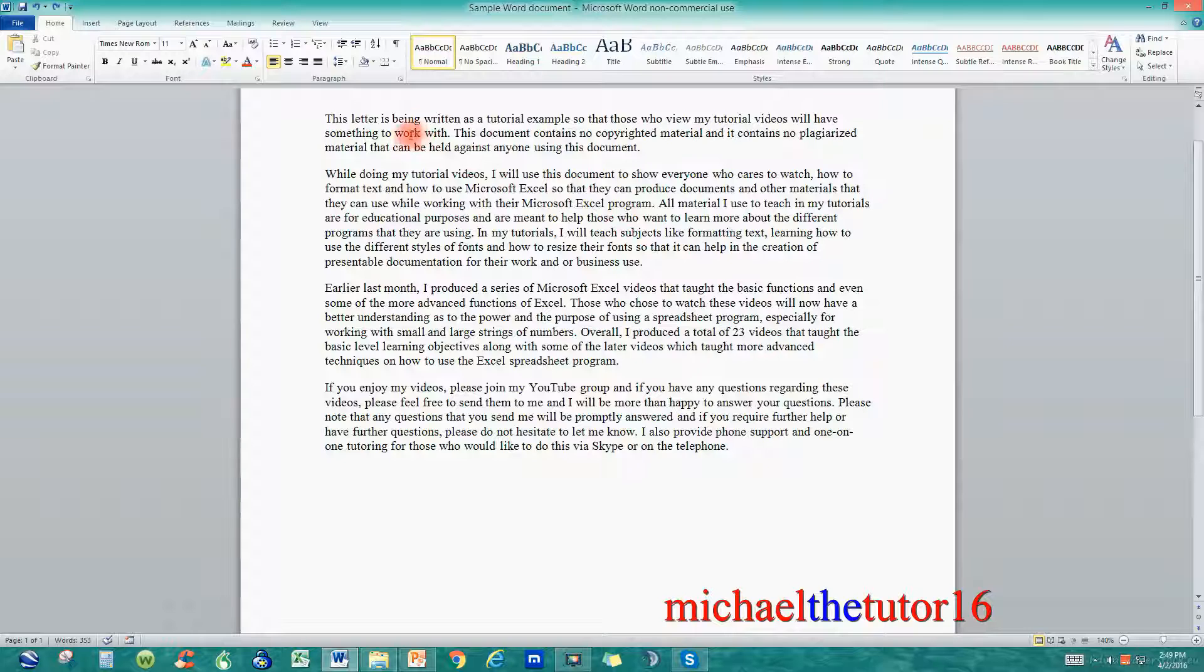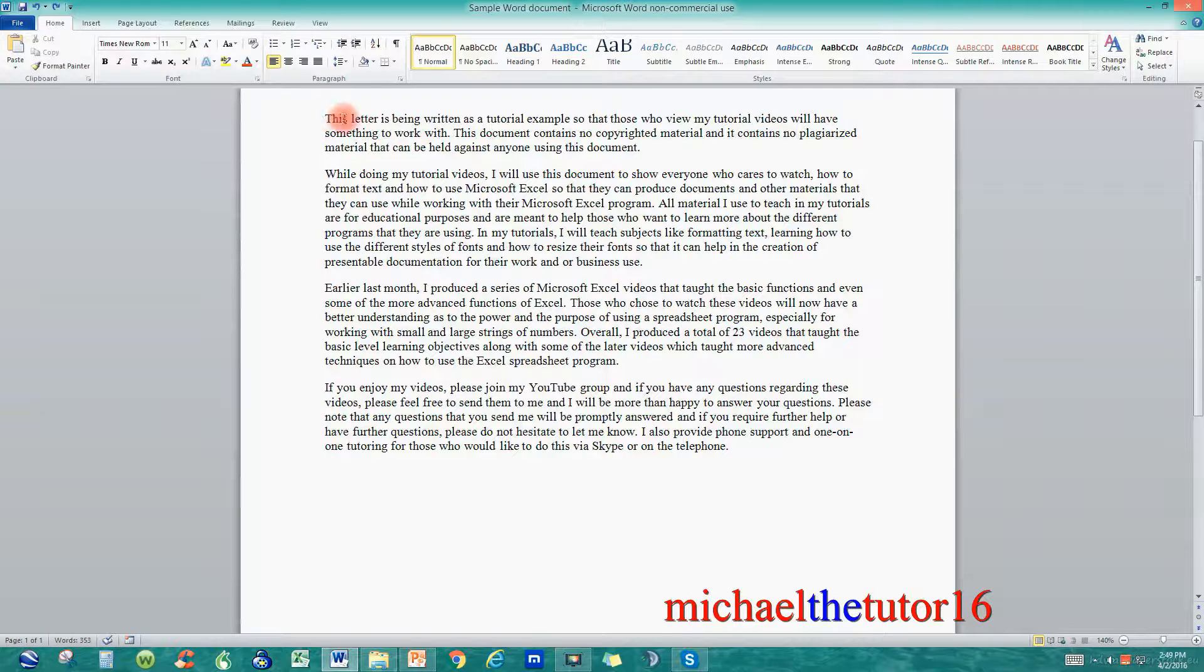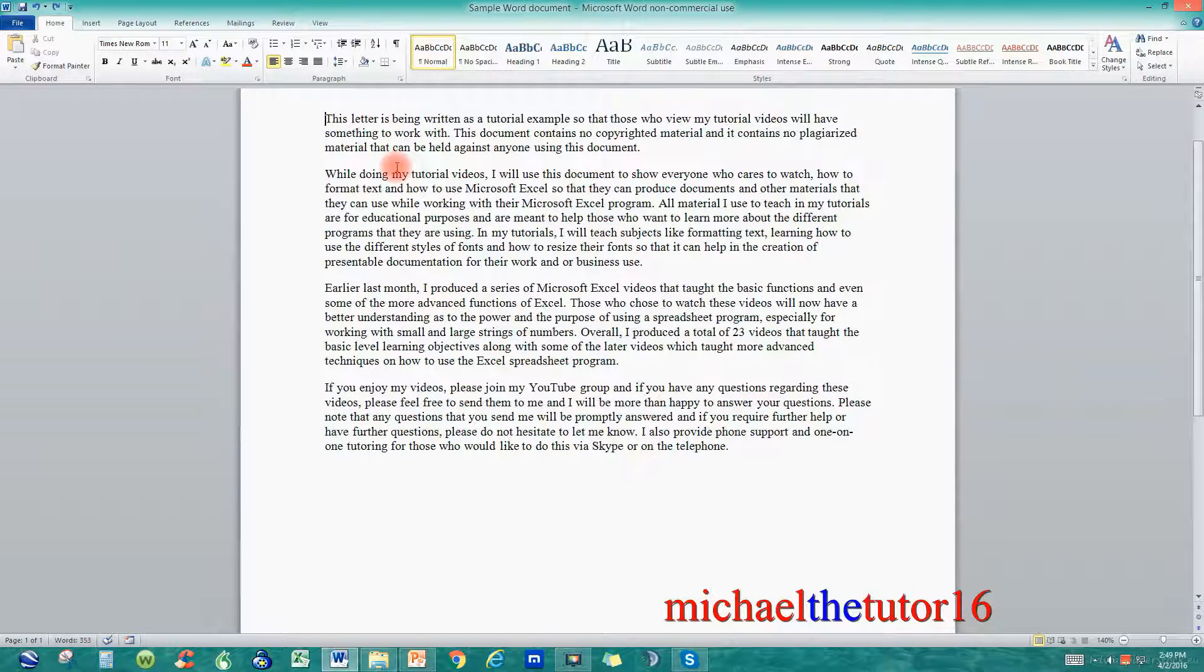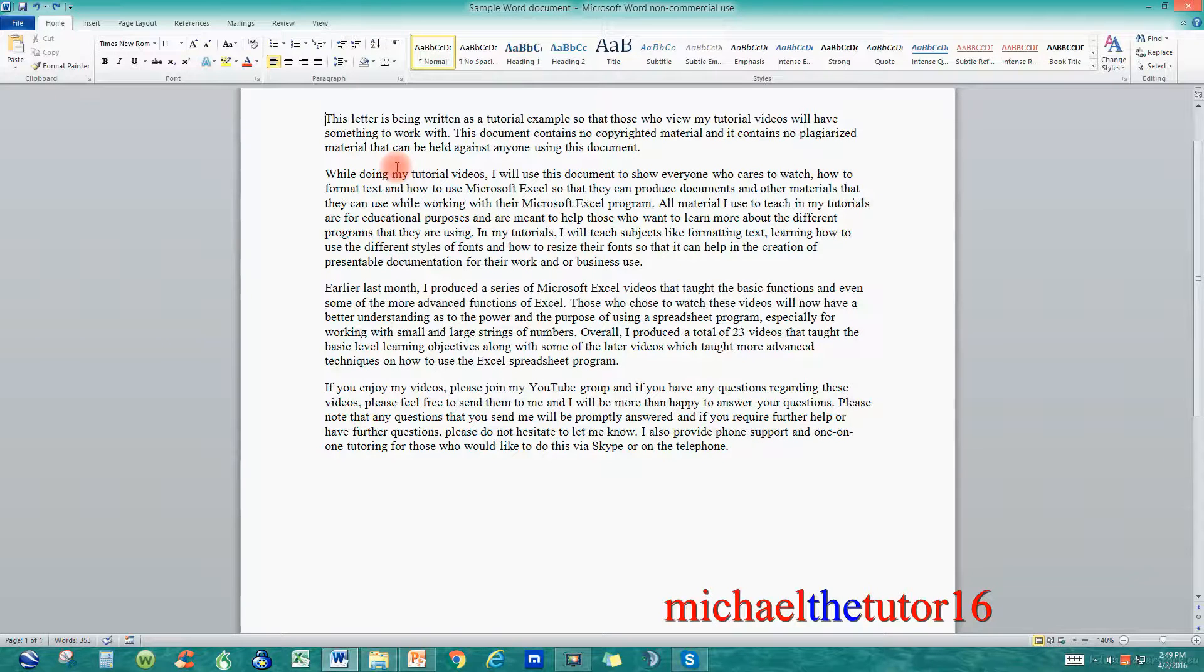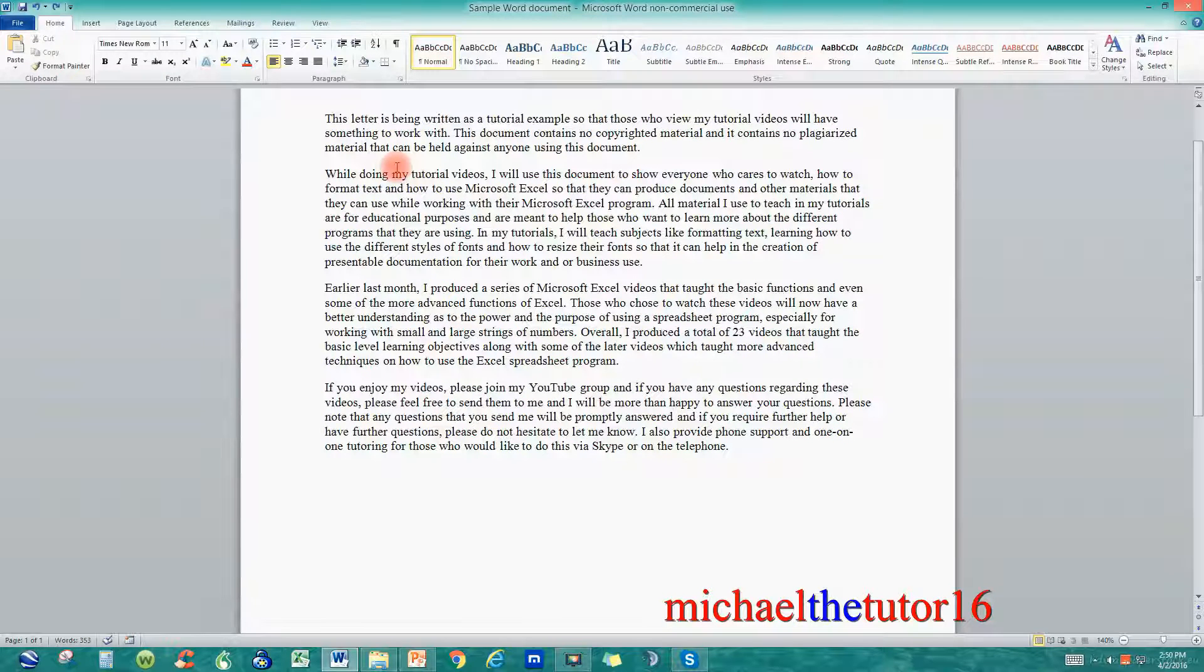So the first thing I want to do is move my cursor to the top of my document. That way when I start my Find and Replace it'll start at the top of the document and work its way down.